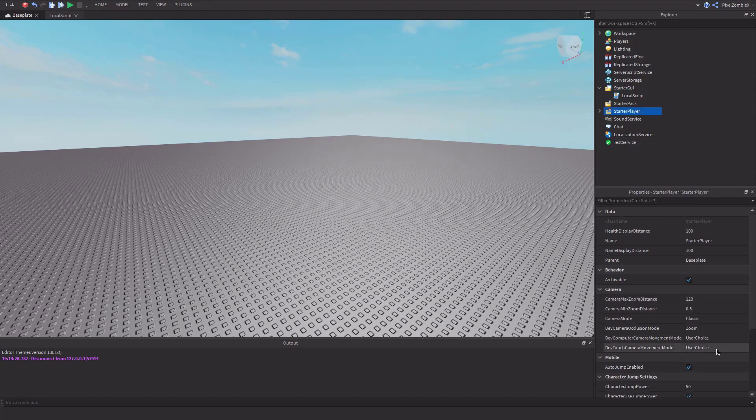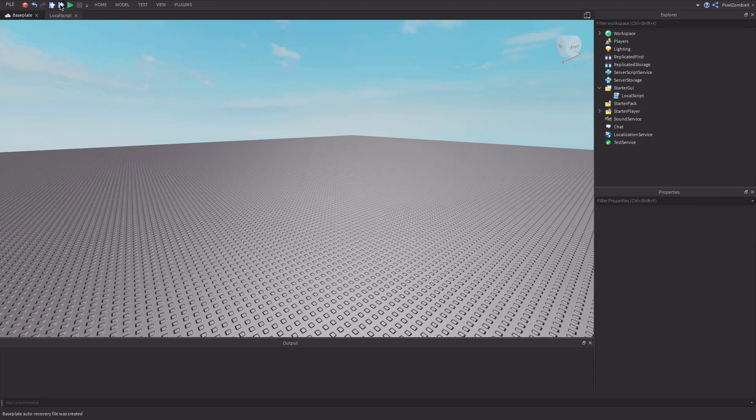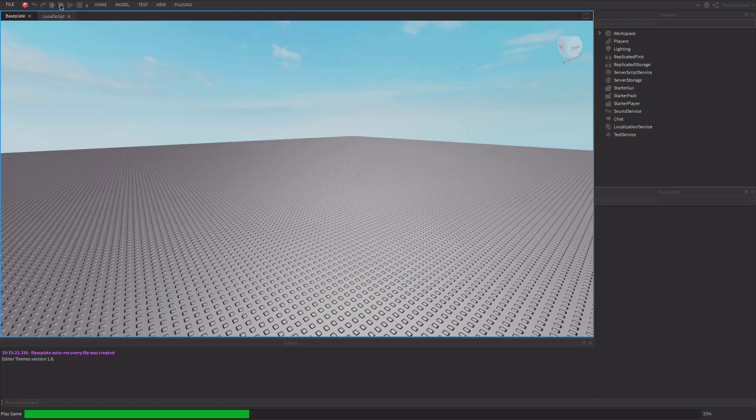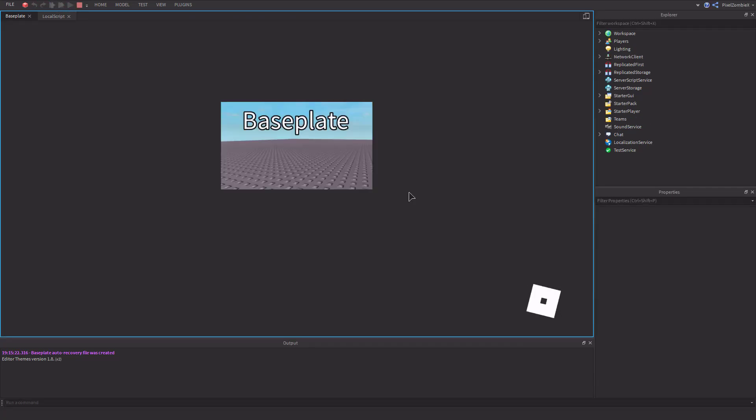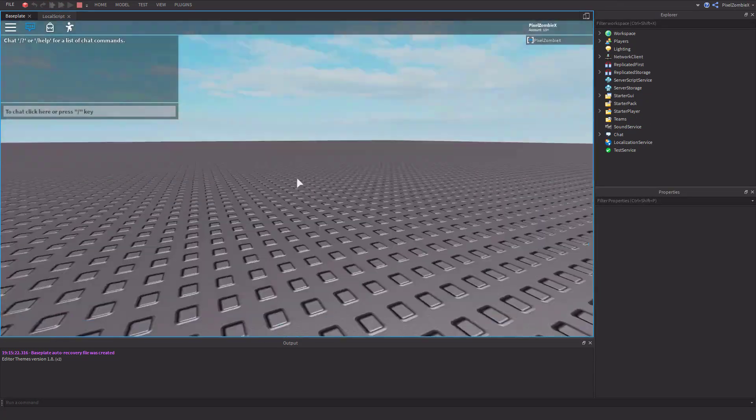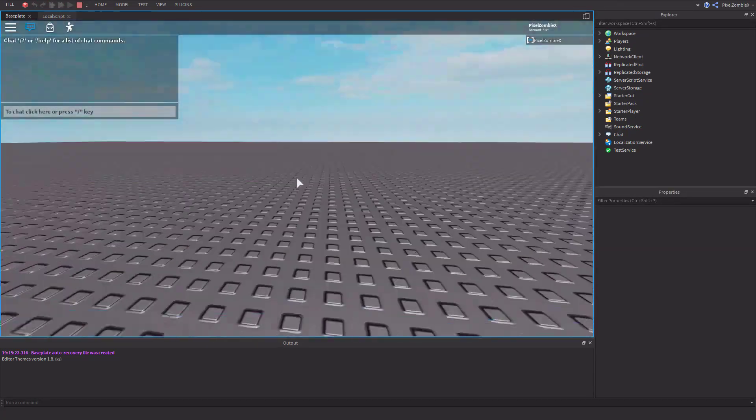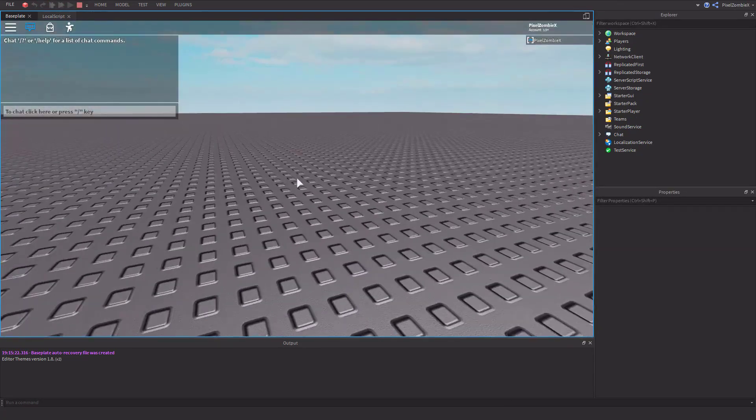And after putting lock first-person, I can show you that it is not set for starter player. And then we can go ahead and join in. And it should be in first-person like this.